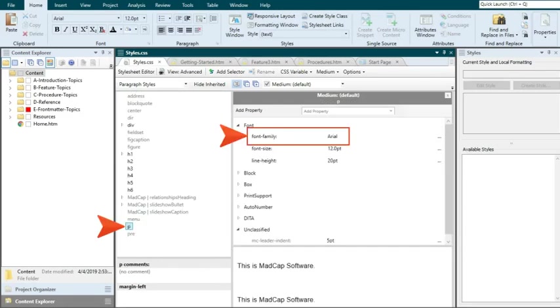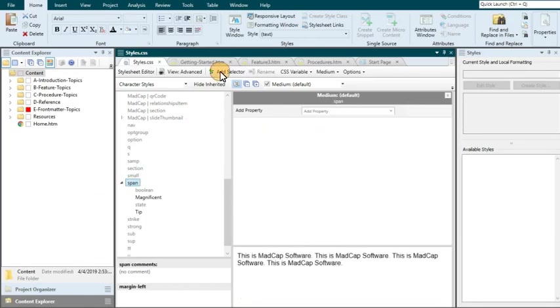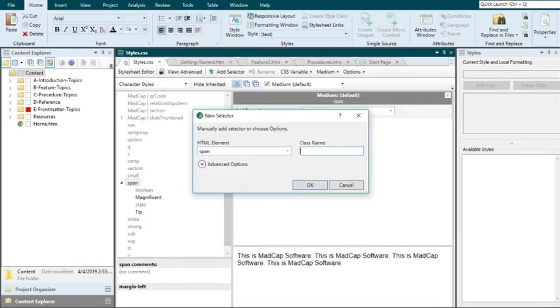Maybe your font family for paragraphs is Arial. But every once in a while, you need to have some parts of the paragraph stand out in Tahoma and a slightly larger font size. In the stylesheet editor, you can select the span style and add a class to it. Let's name it Mabel, so that it can keep Gilbert company.